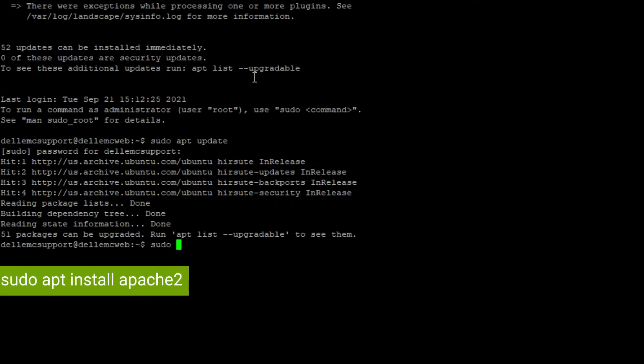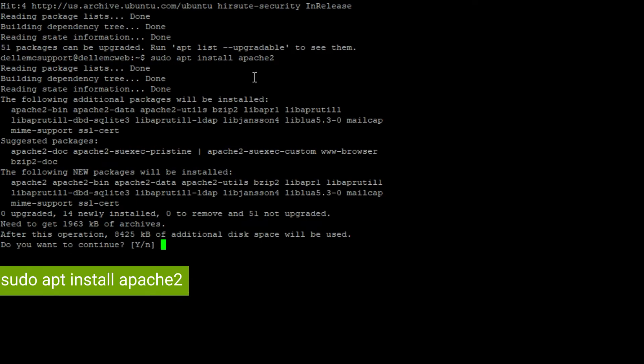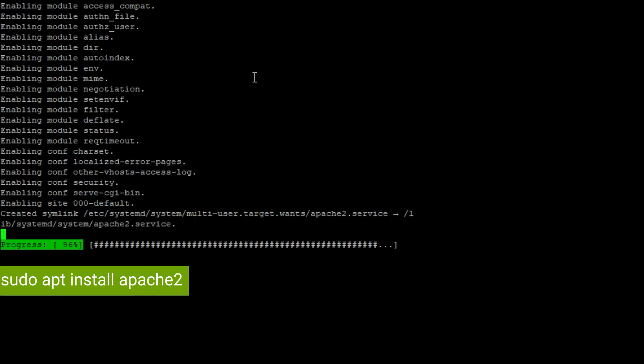Now that our packages are up to date we can install the Apache 2 package using the command sudo apt install Apache 2.